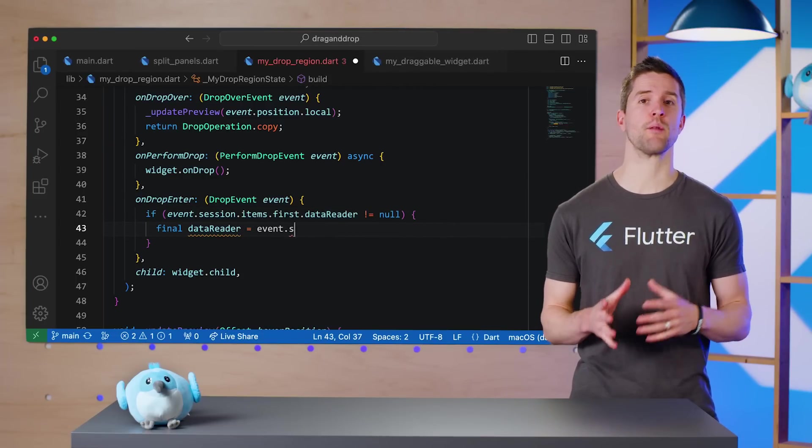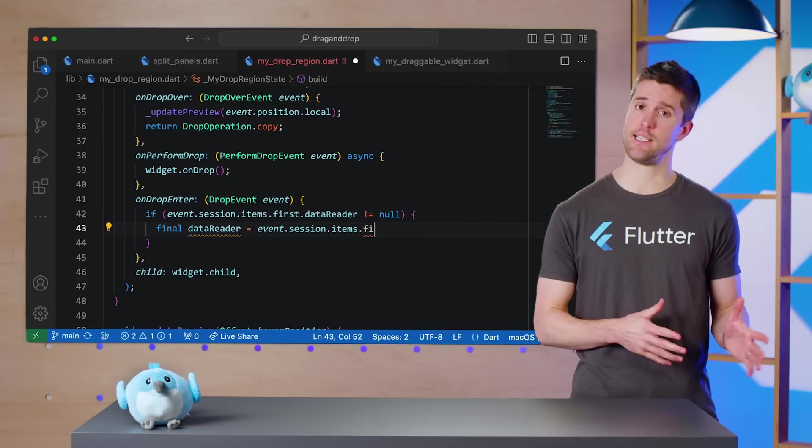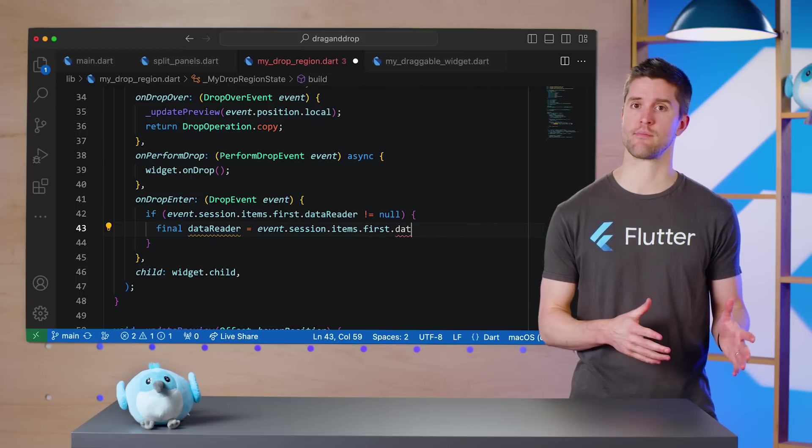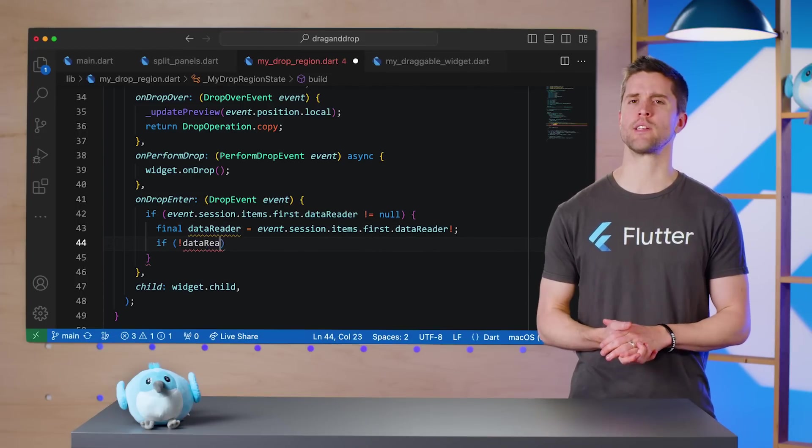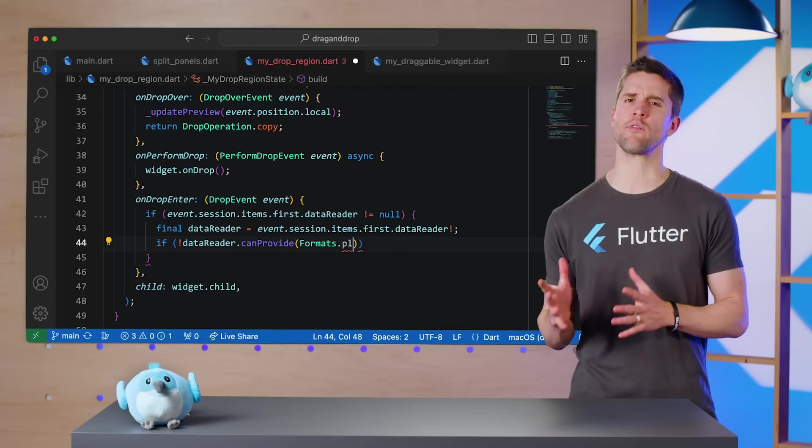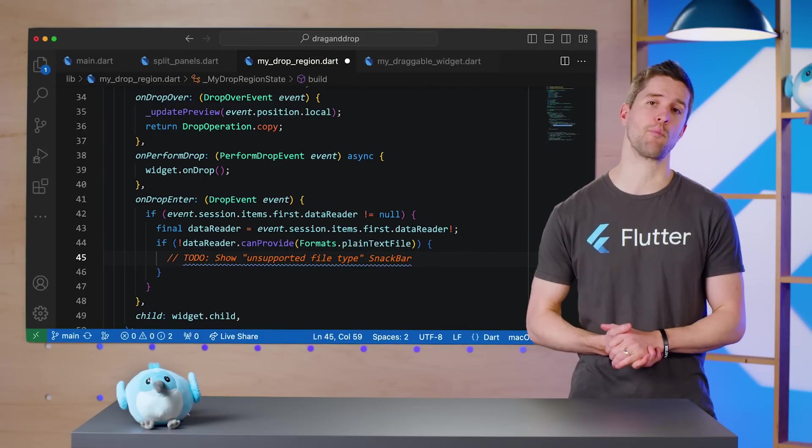If it does, I'll check whether or not the data reader thinks the file is plain text, since that's the only type of file I'm planning to support.